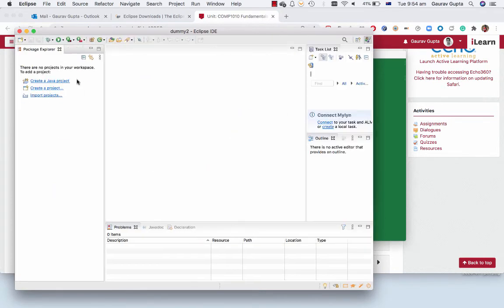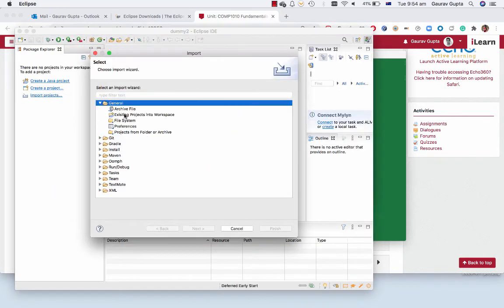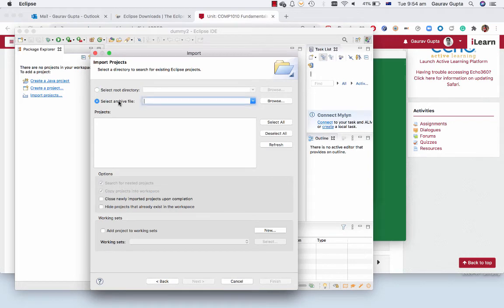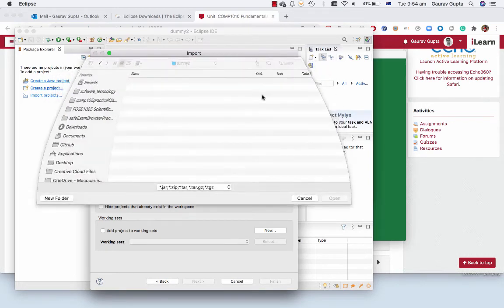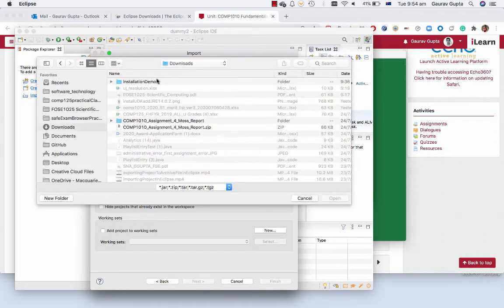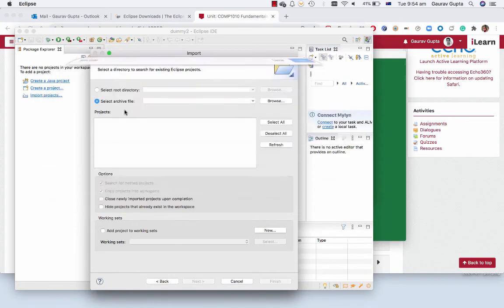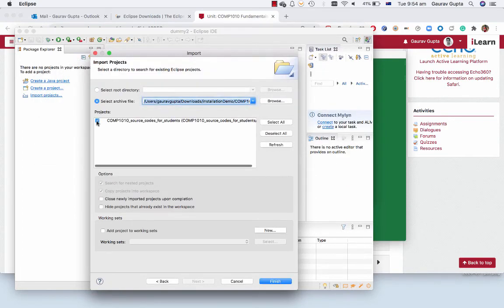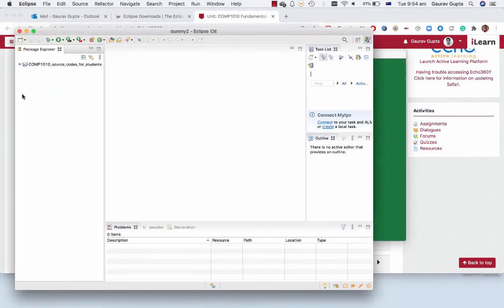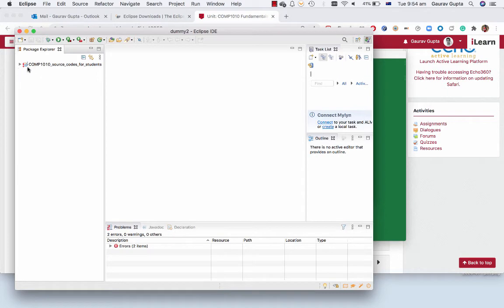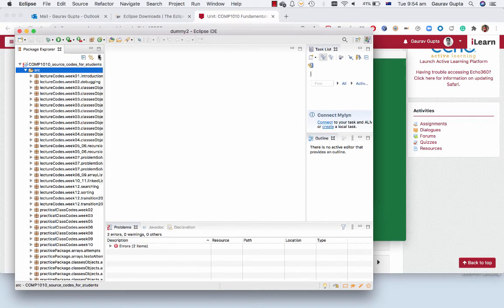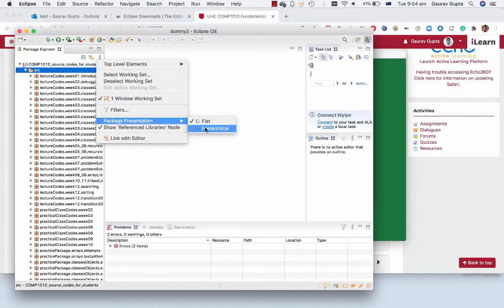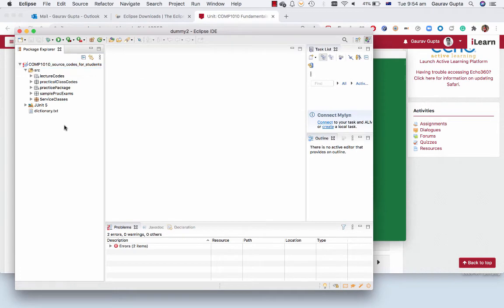Again, workbench, import projects, general, existing projects, select archive file and choose the zip file. Okay, so the project is still there but you see when we finish it there is a red exclamation because the project was created with a later version of Java and uses functionalities which are not provided in Java 9. So how do we fix that?